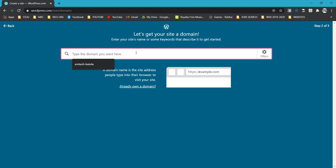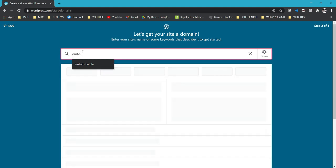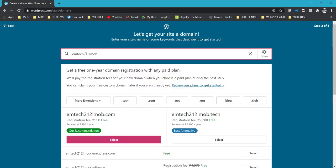Once you're at step 2, you have to write your domain. For example, to have a uniform website, let's make it mtec212 then your initials — so for me, mtec212 lmo, where lmo stands for Lordis Mario Batula. You can choose different extensions; the most common is .com.